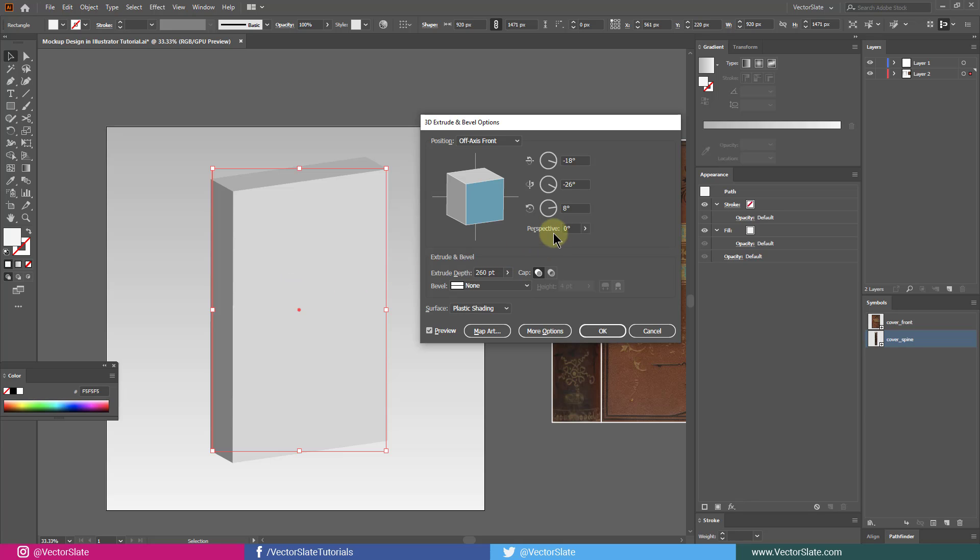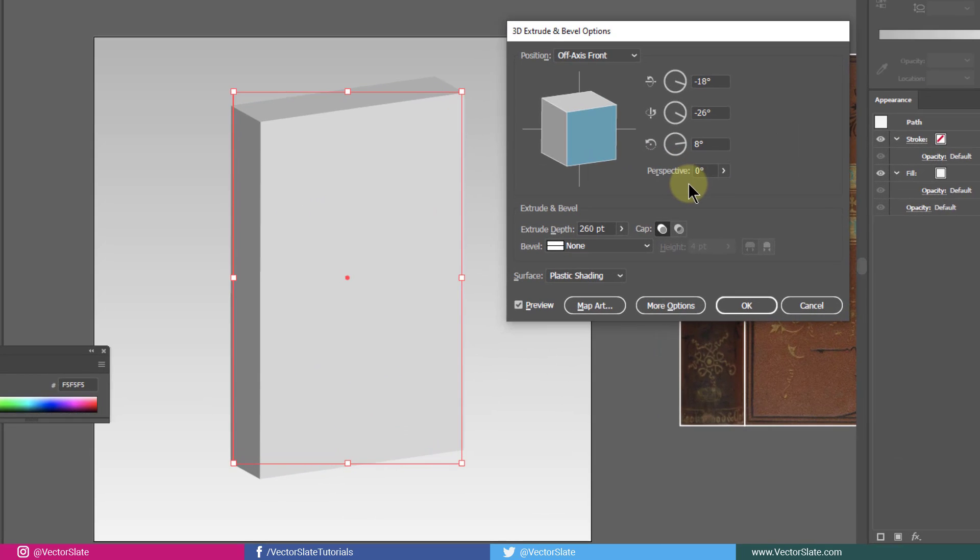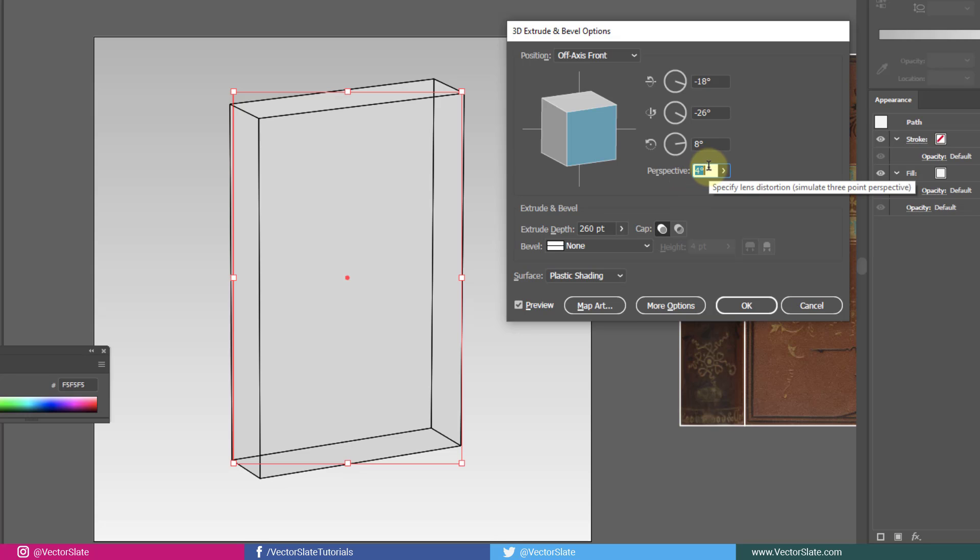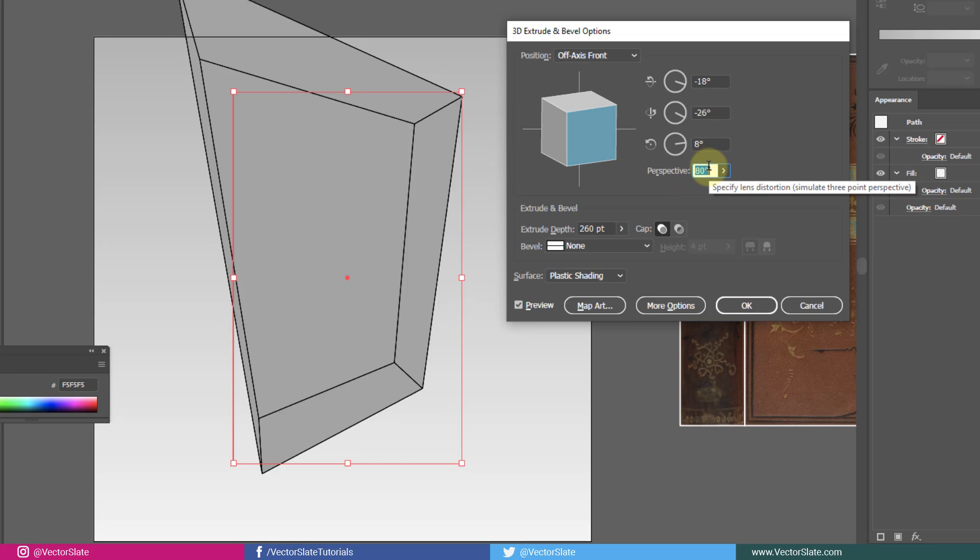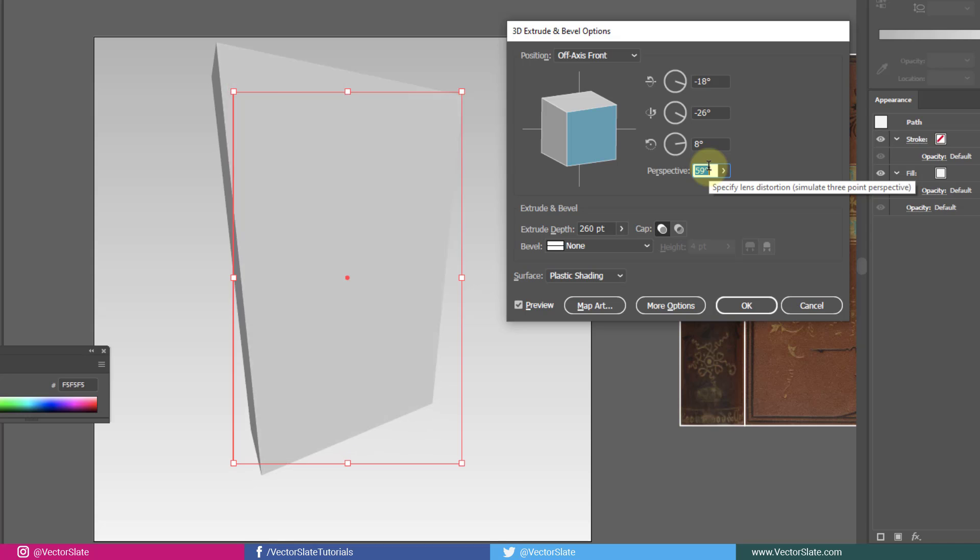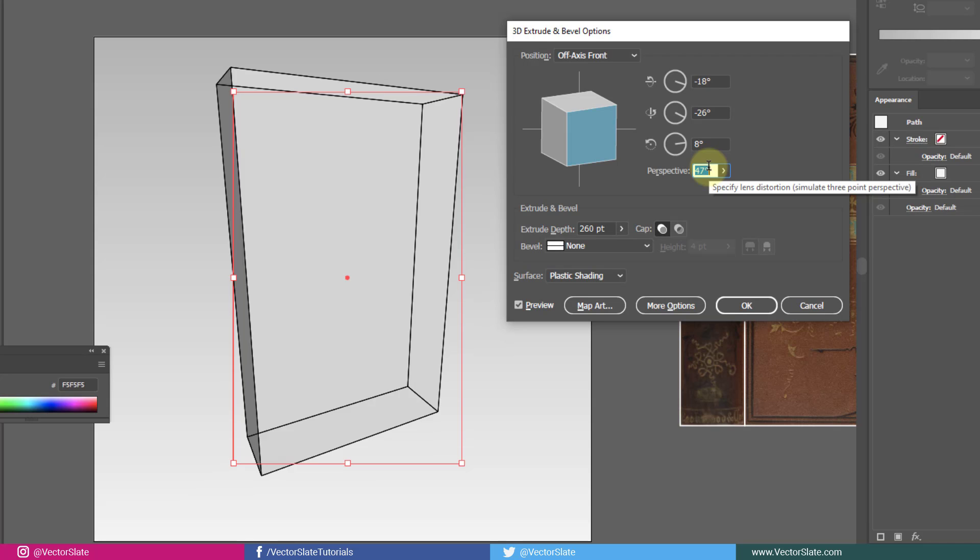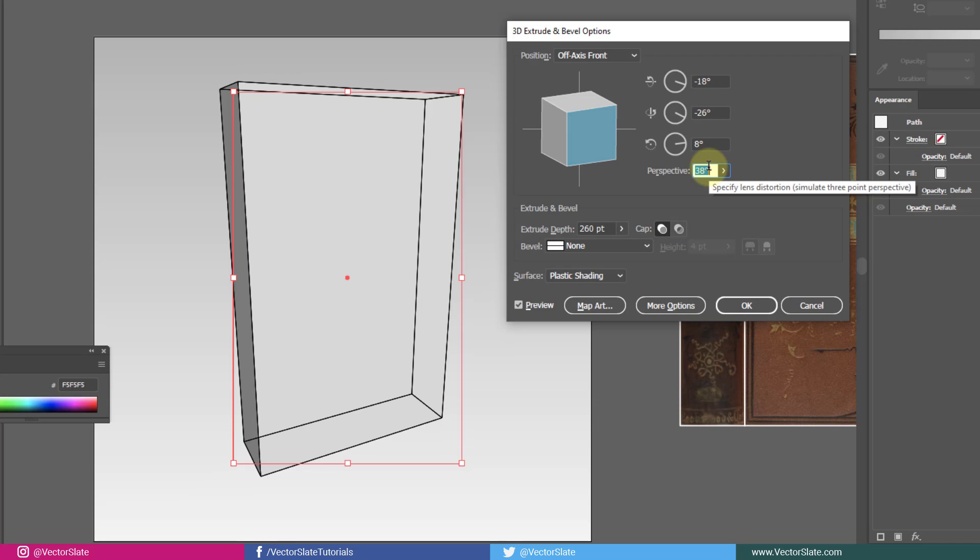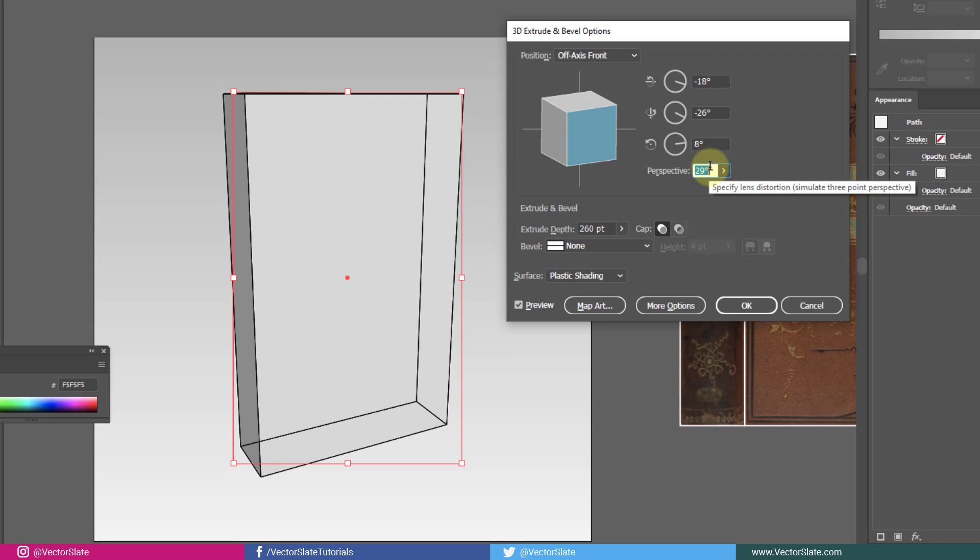Now, we got the same sized 3D shape as physical product. Second important thing is perspective. I've seen many beginners not taking this into consideration. Everything has a perspective angle depending on the viewpoint. Here, I'm setting it to 28 degrees. Higher the amount, more distortion you will see.